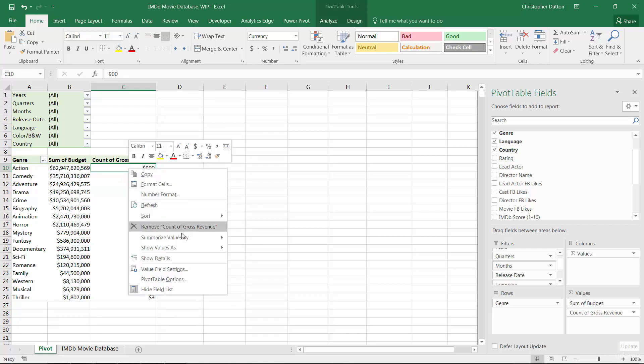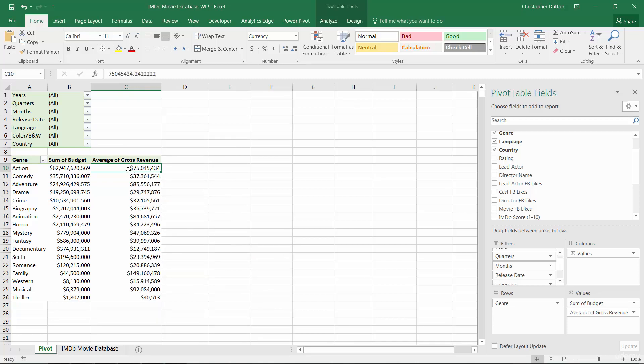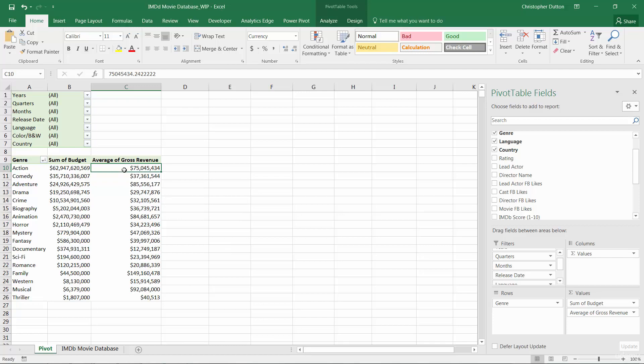Other options are pretty straightforward. You can take the average revenue, which instead of summing the title level revenues for action films, it's taking the average of those revenues.